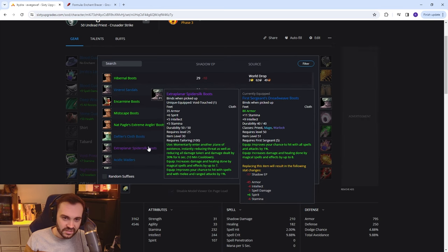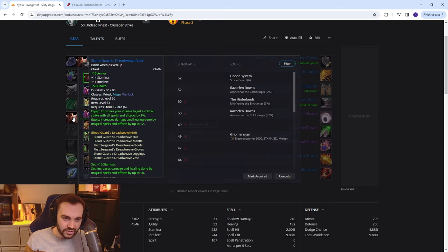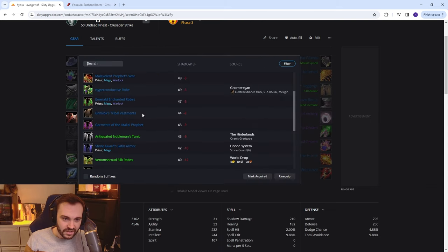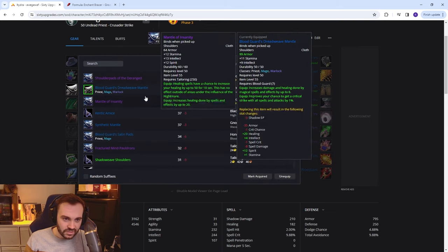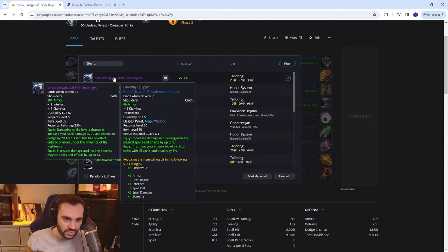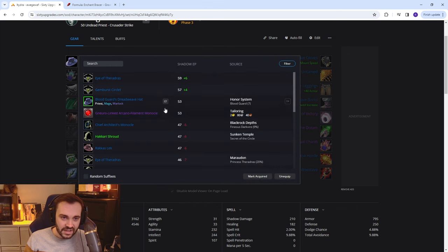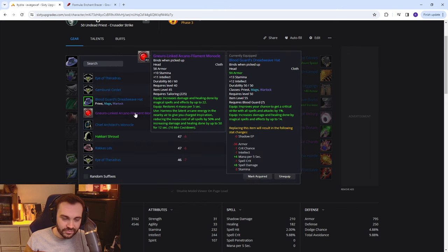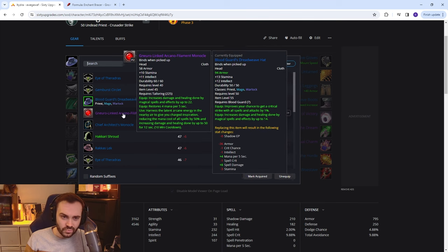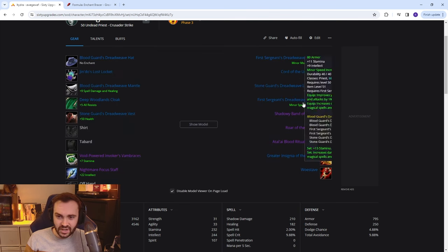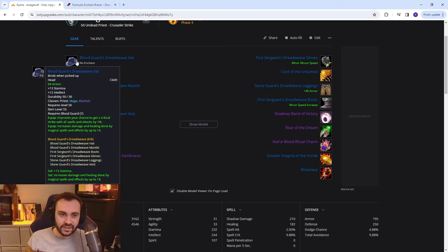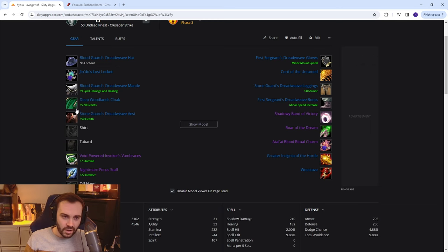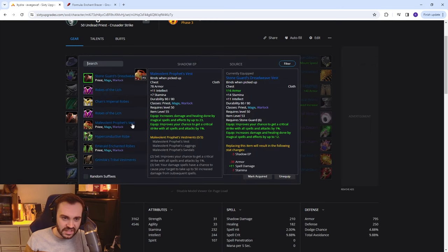You can run the Spider Silk Boots for the on-use. The shoulders from this phase are quite nice even without the equip, they've got good stats. You can chuck those on and then the helm from the previous phase as well which has a really nice on-use. You can use those items and then switch them off while they're on cooldown into the 6-set.